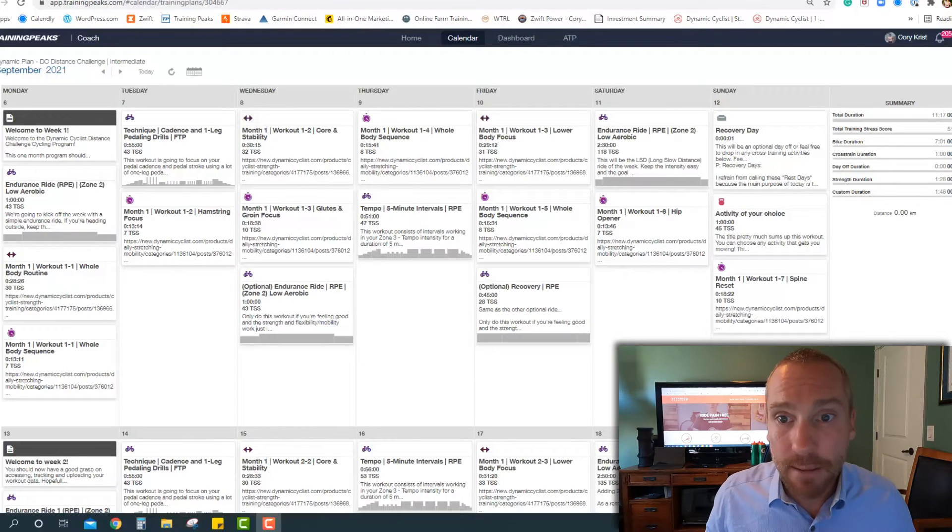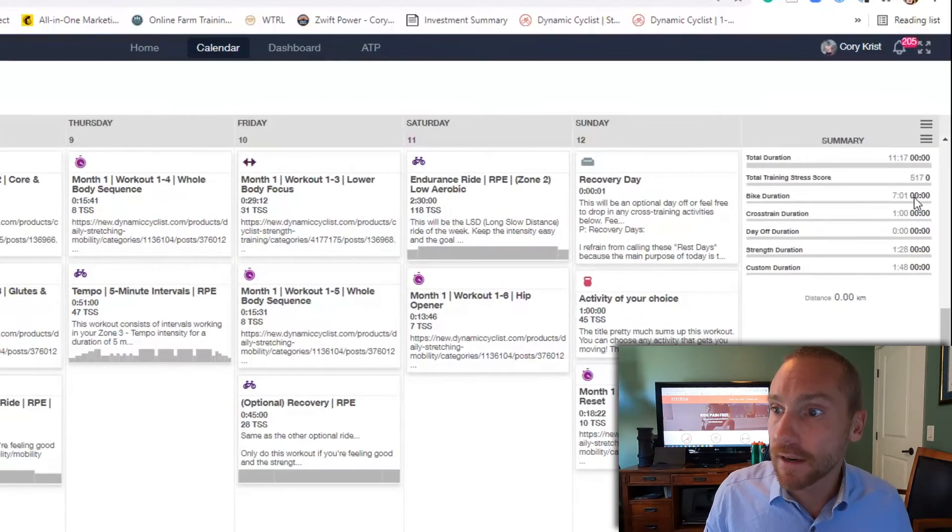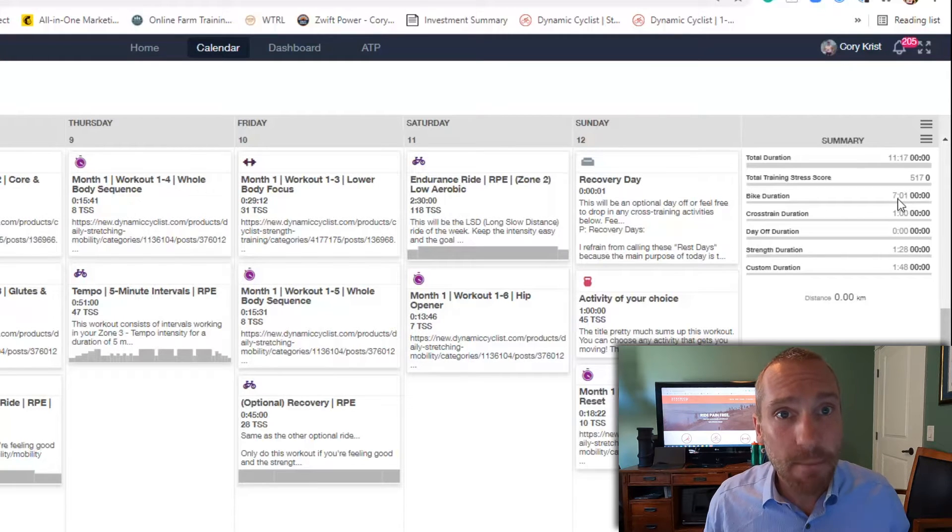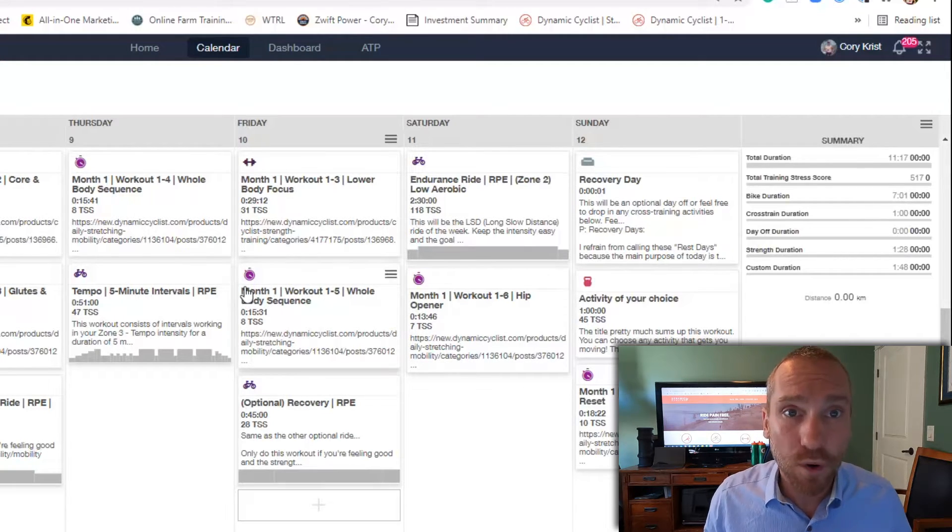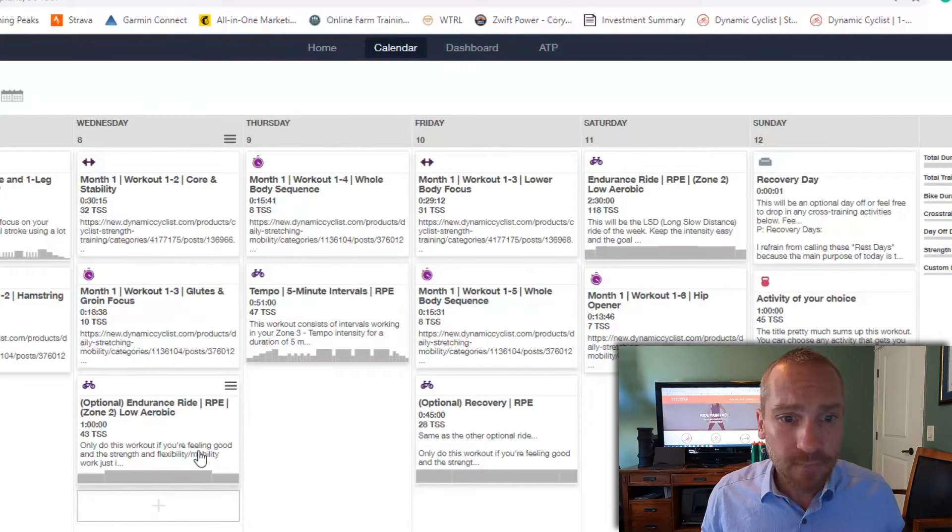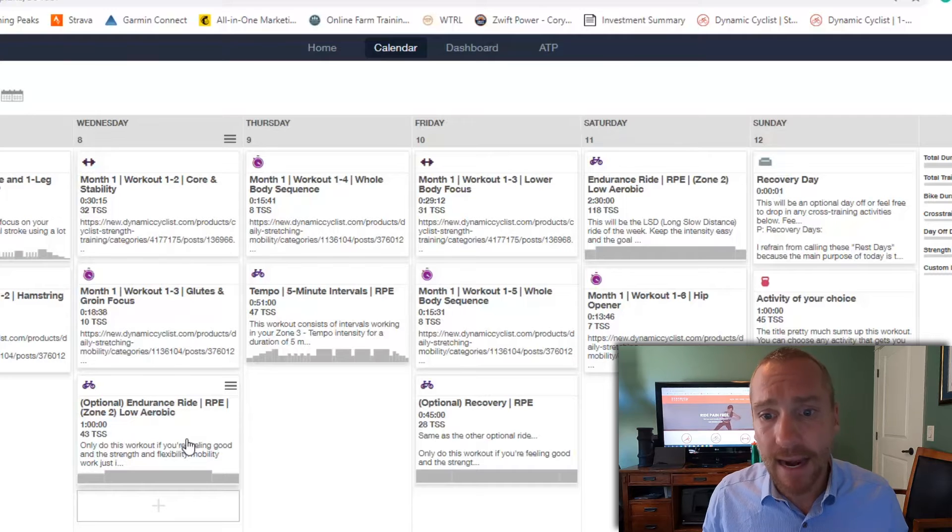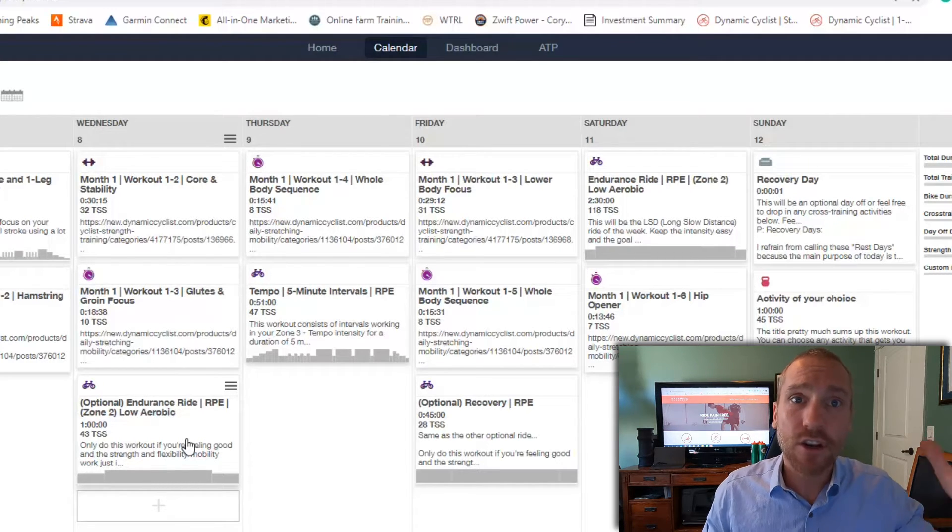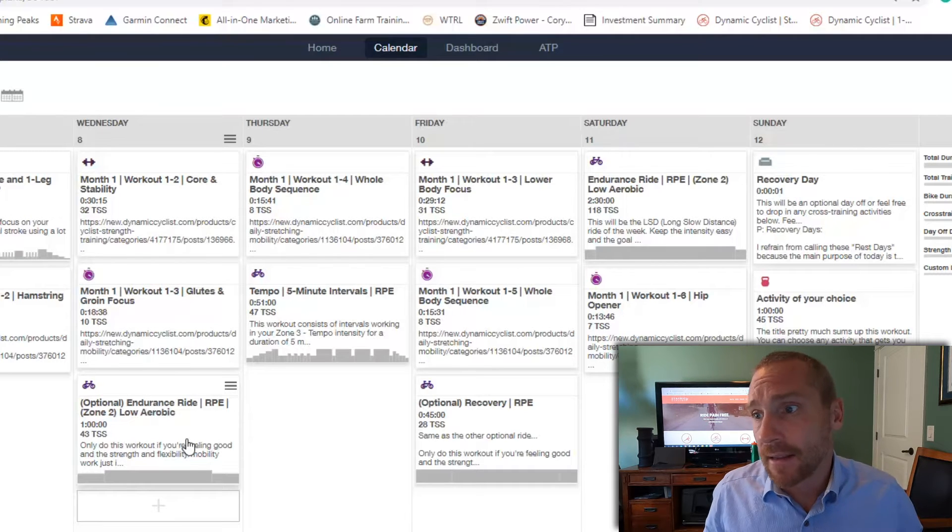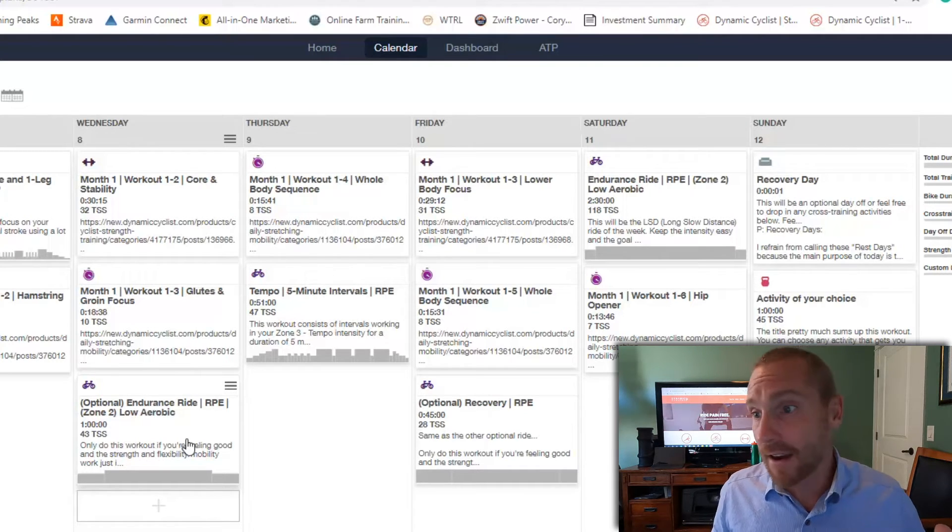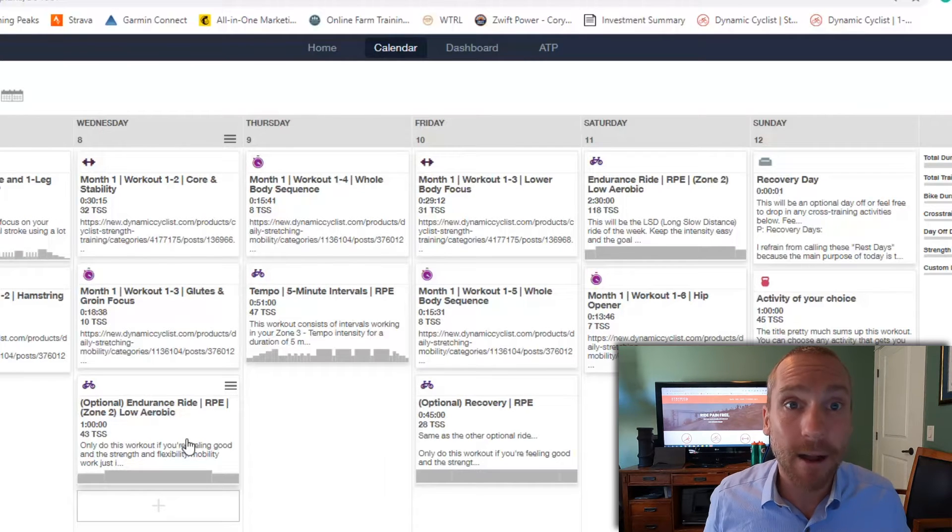So for example, the intermediate plan, if you look over onto the side here, this one starts off with seven hours of cycling. Now that being said, there are optional workouts within each training plan in each week. So the intermediate plan has an hour and 45 minutes of optional riding. So it could come down to around 5:15. Sorry.